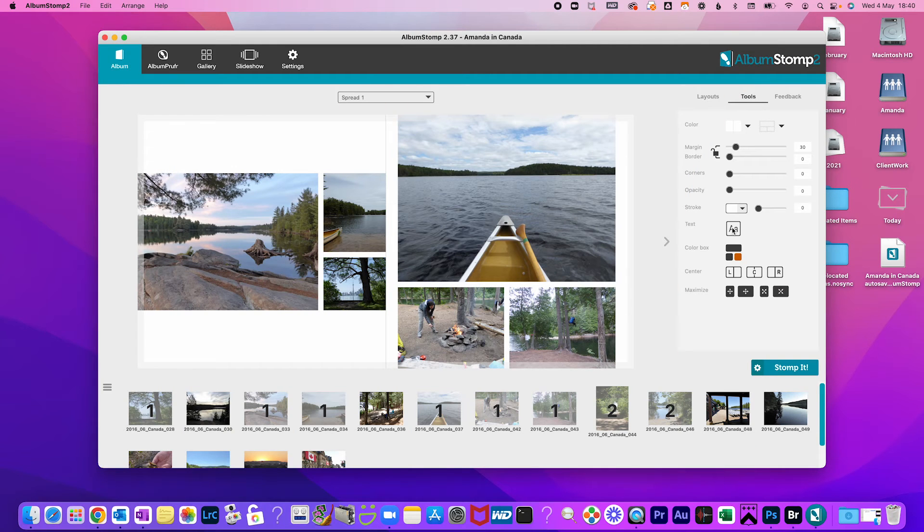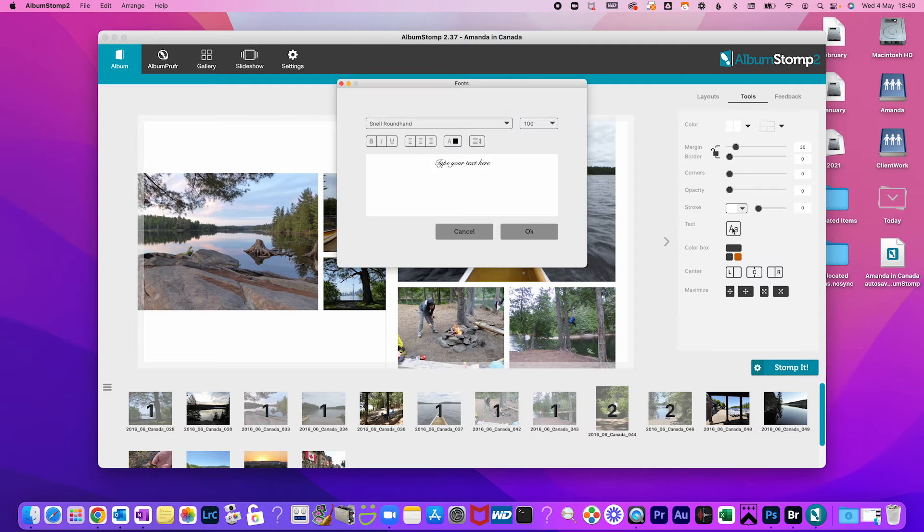And some extra features. There are some added features in the tools tab so you can add a little bit extra. You can add some text, add a title.